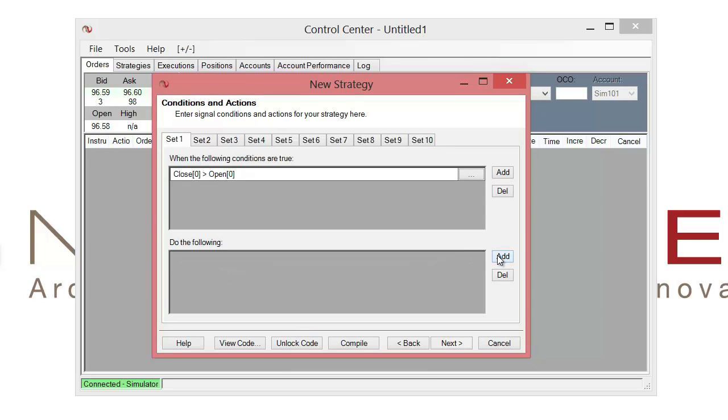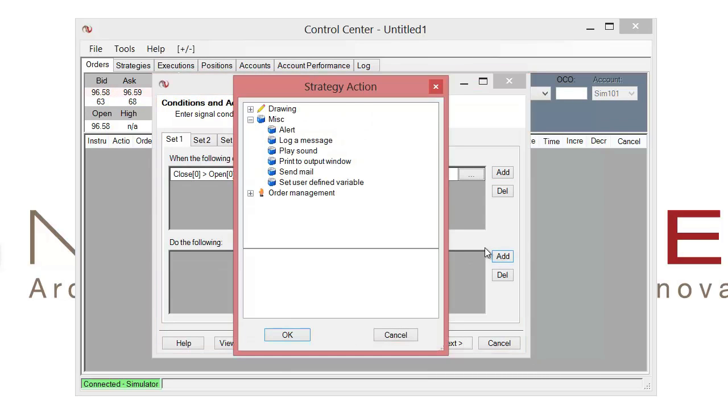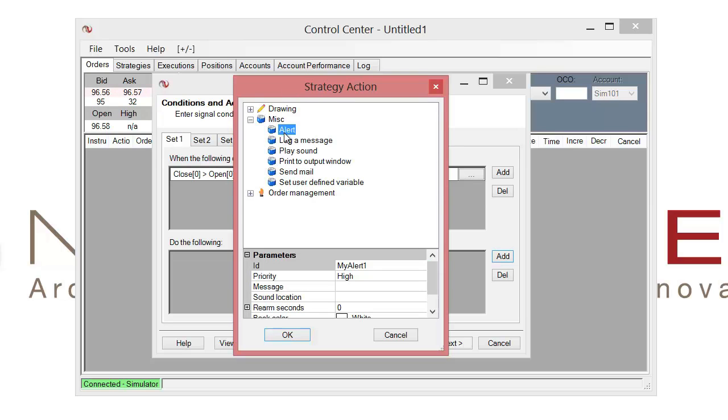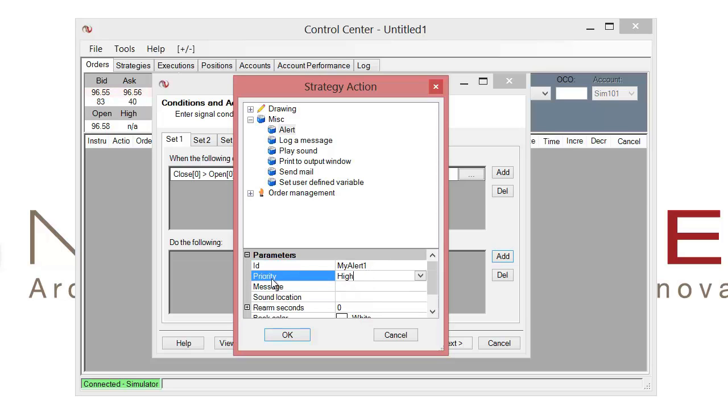So let's go ahead and add our alert by clicking on this add button. And from the miscellaneous drop down in the strategy actions, I can then go ahead and select alert. And once I left click on alert, I'll have a list of parameters for that alert that I can then configure. The first is just the ID. So you can name this whatever you want.